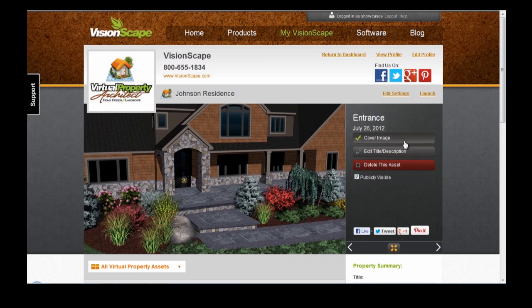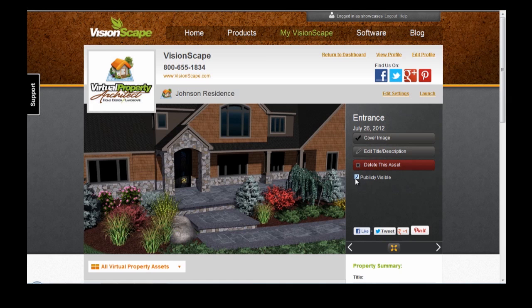You'll also be able to set that asset as the cover image, which means that it'll appear first when that Virtual Property displays on your Dashboard. For Professional users, if that Virtual Property is public and it's on your Professional Profile, that image will be displayed first when that Virtual Property is selected. You also have the option to delete this asset. For Professional users, you have the option to select Publicly Visible — if you don't want that asset displayed on your Public Profile, make sure that this box isn't checked.